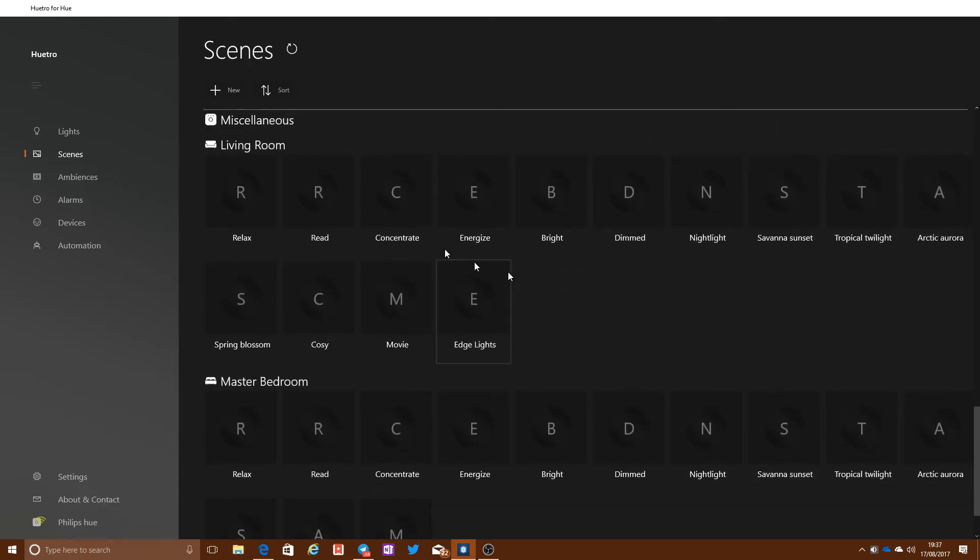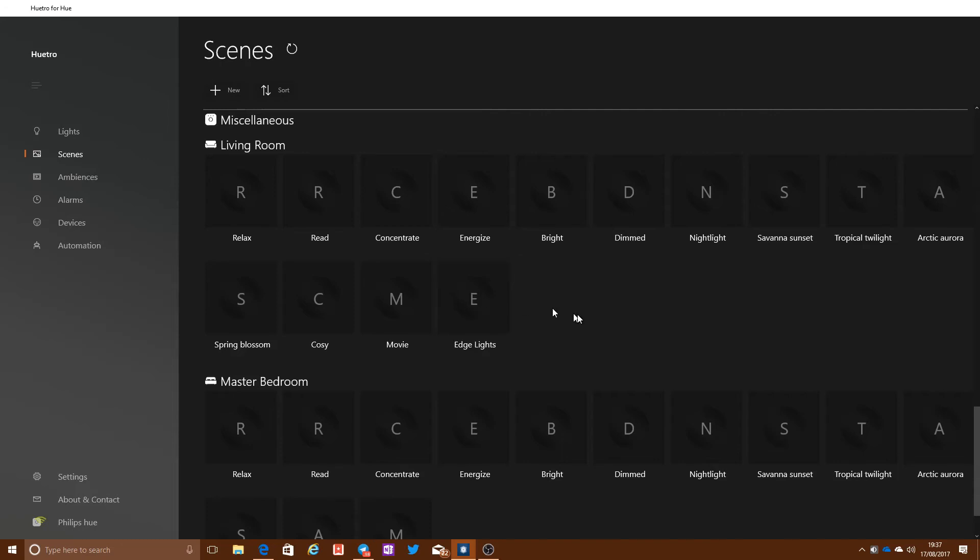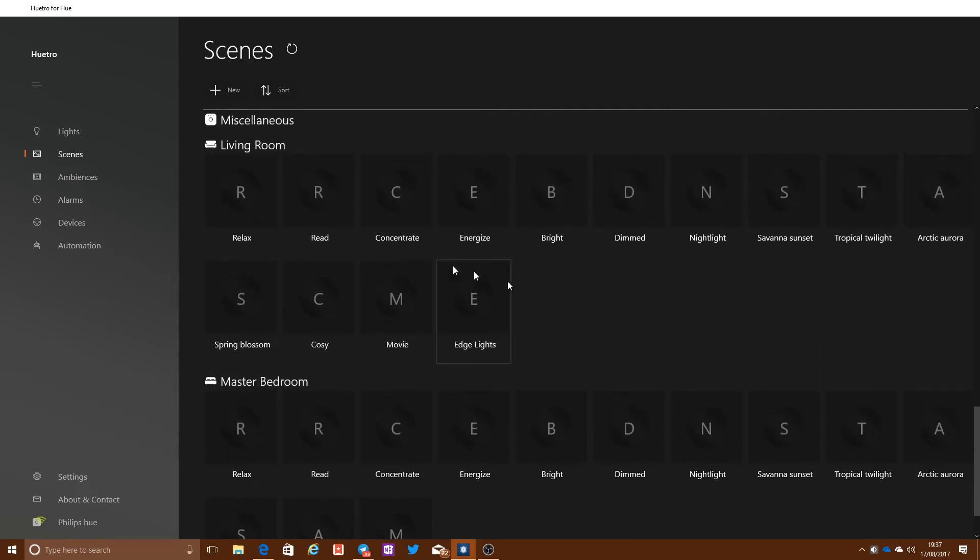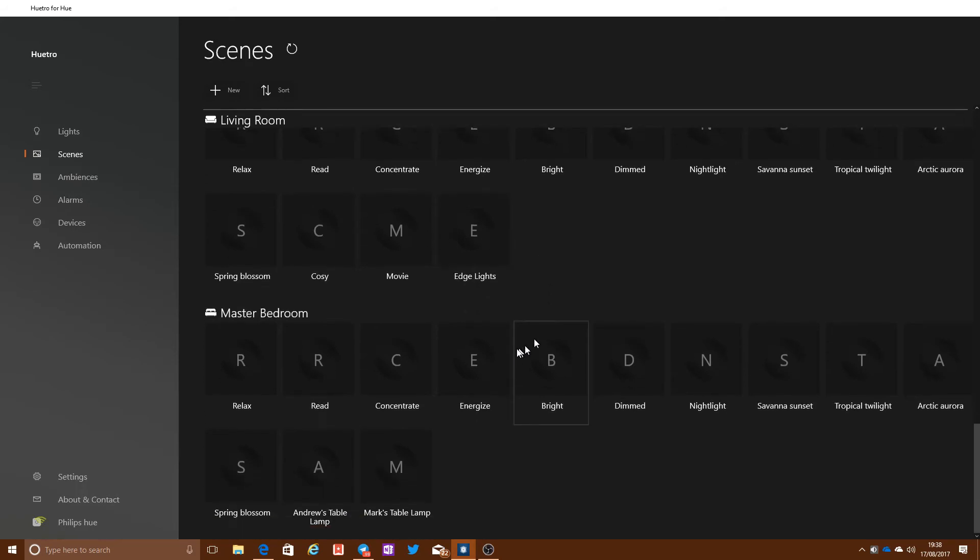But if you scroll down, you can actually then see the rooms themselves, living room and bedroom in our case, and see all of the normal scenes that you have set up, both the built-in ones that would have shipped with the Philips Hue product, as well as any scenes that you've created yourself.